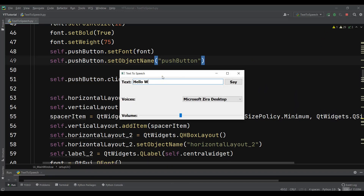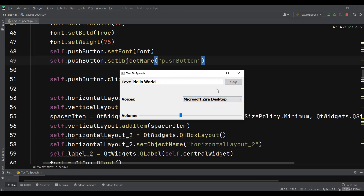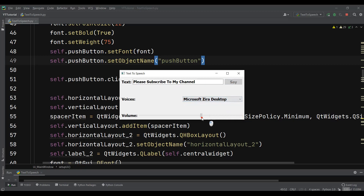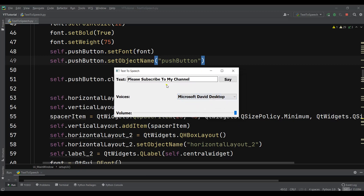Let me run this and type 'Hello world'. You can see two voices are available. Clicking the button plays the speech, and switching to the other voice also works. For example: 'Please subscribe to my channel.' Like this, you can use the QTextToSpeech module to build a simple text-to-speech application using Python and PyQt5.